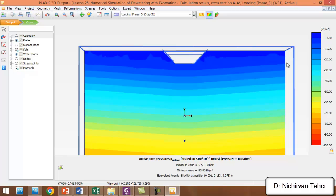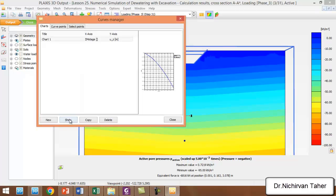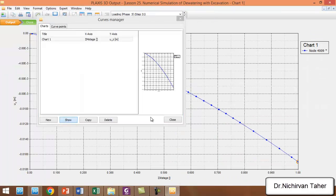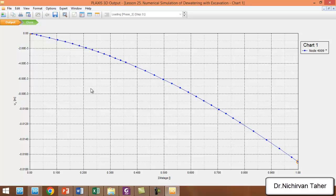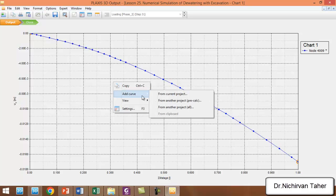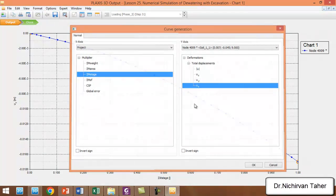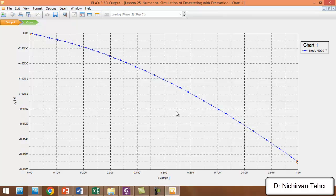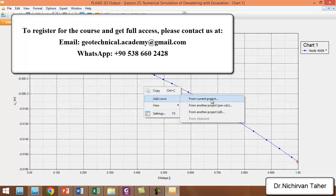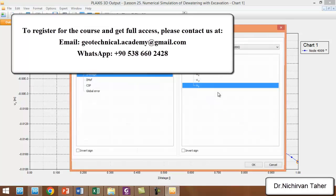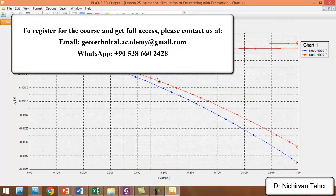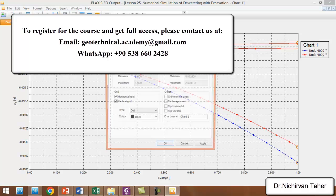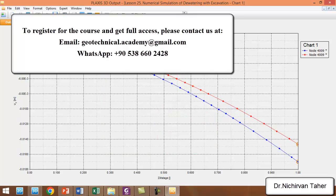This is the user water level which has this shape. Again, we can extract the load-settlement curve for this case. This is the load-settlement curve when we use the borehole water level. We can add the load-settlement curve when we use the user water level also. We can add two curves in one figure. Right-click on 'Add Curve' and add the curve from the current project.